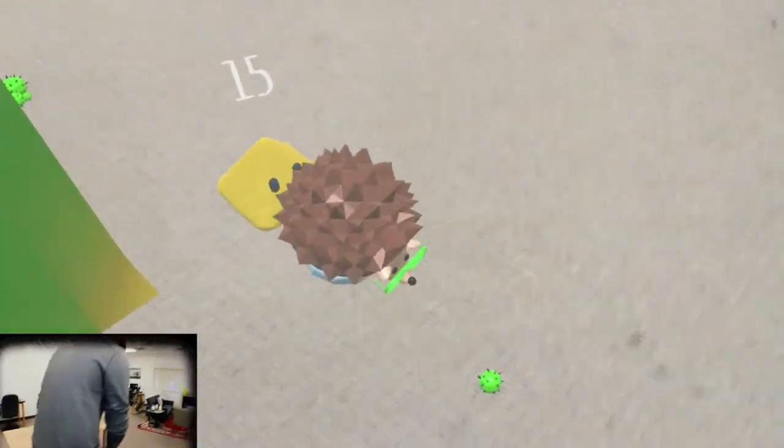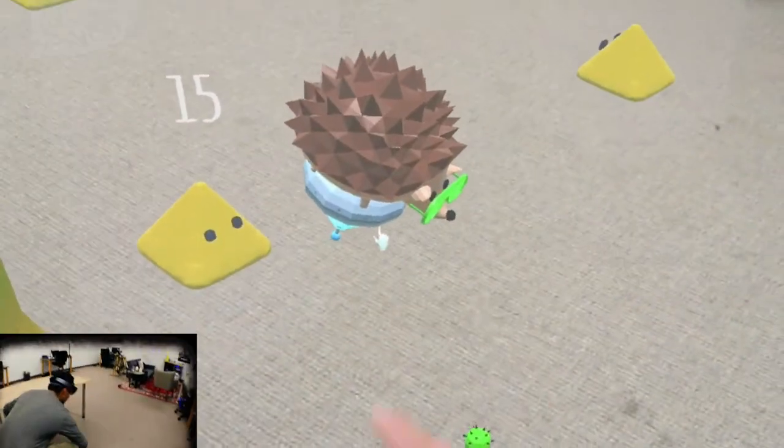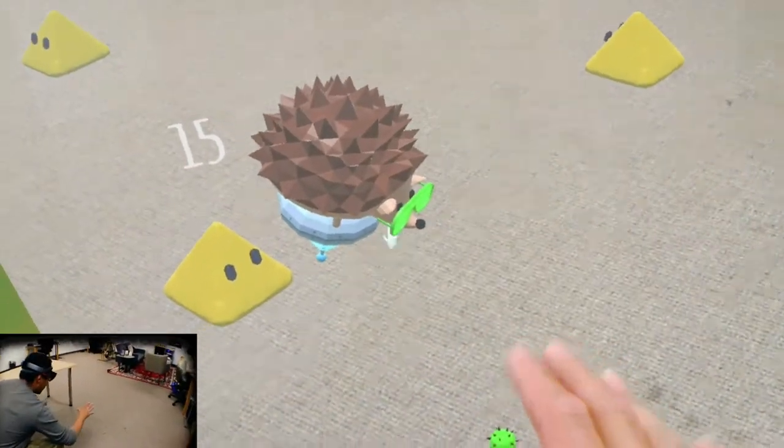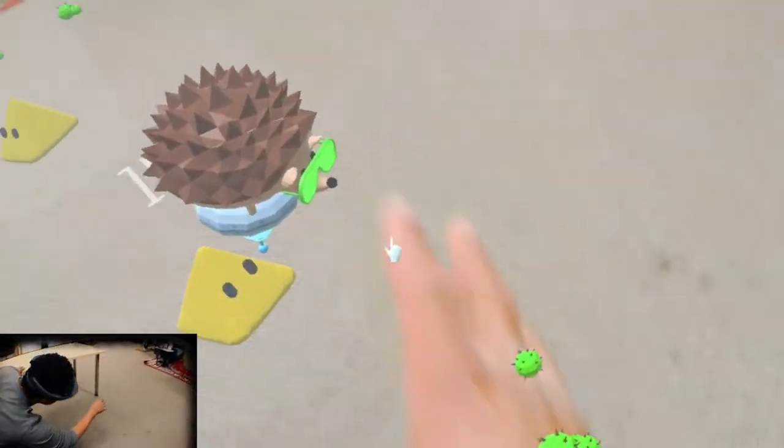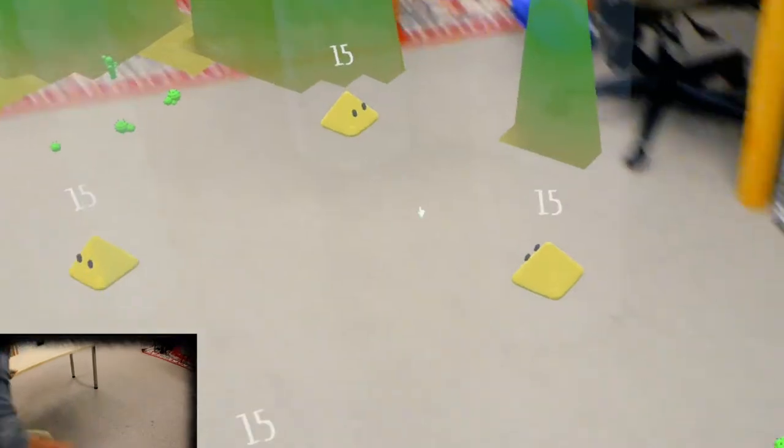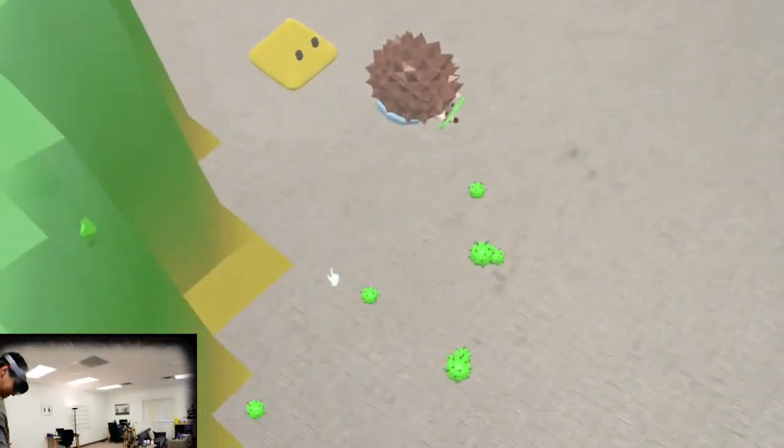It's a porcupine on top of a hovery thingy wearing shutter shades.